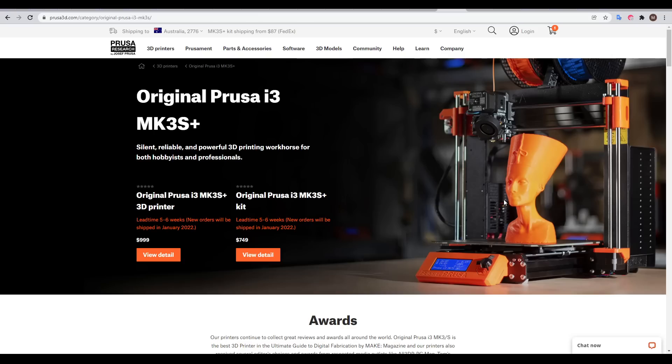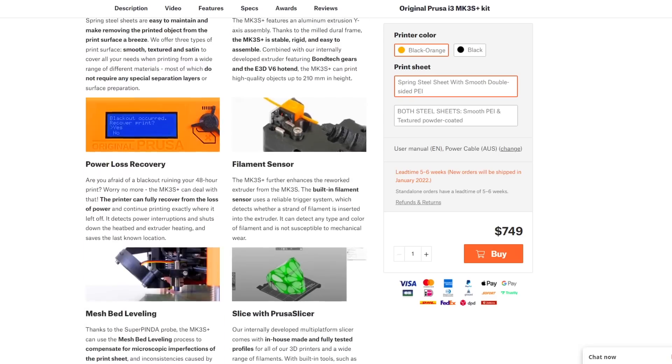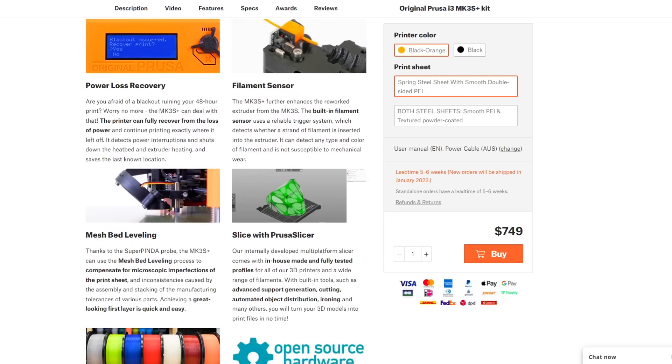The most popular manufacturer in this space is Prusa, with their current flagship model being the Mark III S+, which you can get as a kit or pay extra to get it fully assembled. On paper, the specs don't seem that different to some of the better mid-range machines, but unless you've used one of these printers, you simply won't understand what you're paying for.